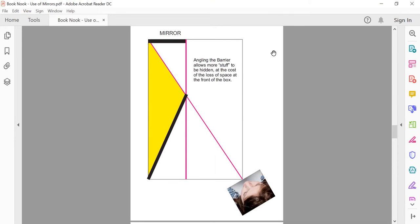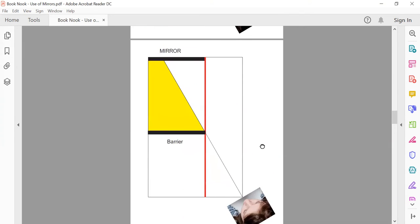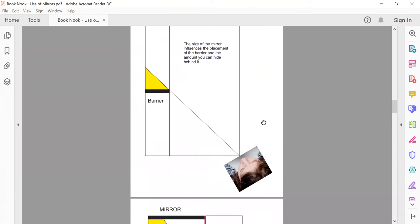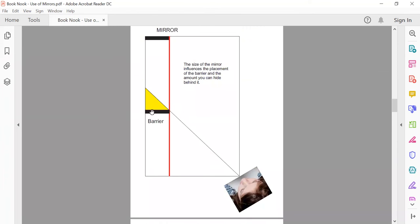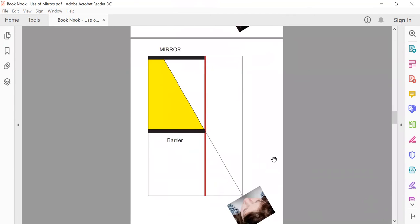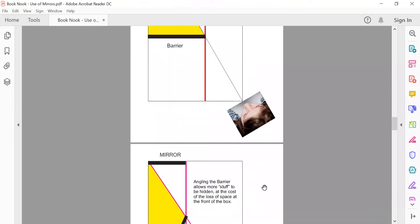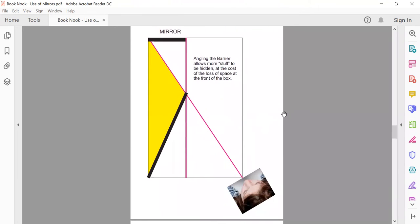This is only important if you want a three-dimensional effect, because if you just want a picture you can put a picture there — it doesn't matter that you've got a very small space. You could decorate the front and all this is is a picture, which might be what you do if you wanted to reflect a scene outside. Angling the barrier allows you to hide more stuff behind it at the cost of losing space in the front of the box.